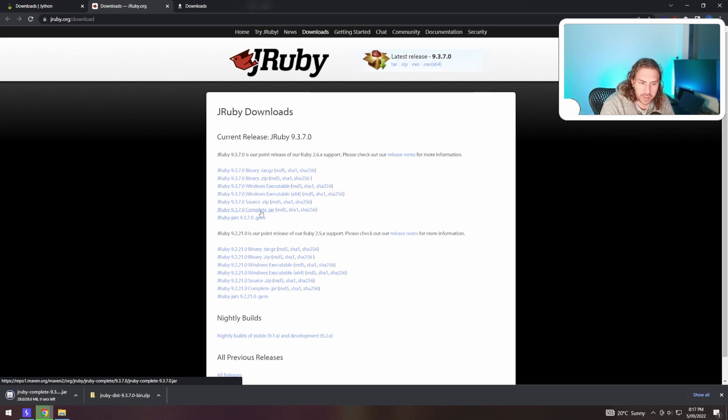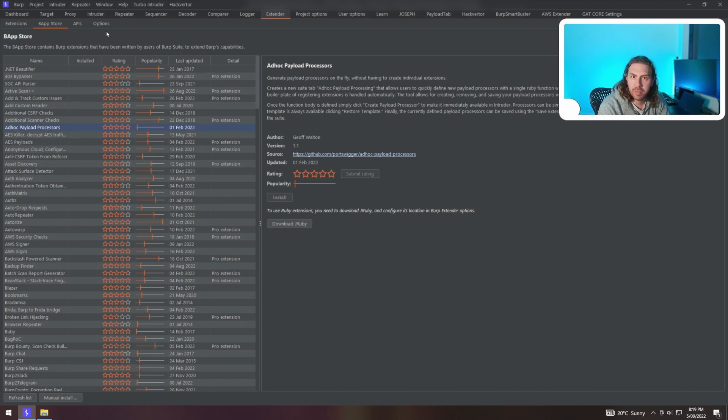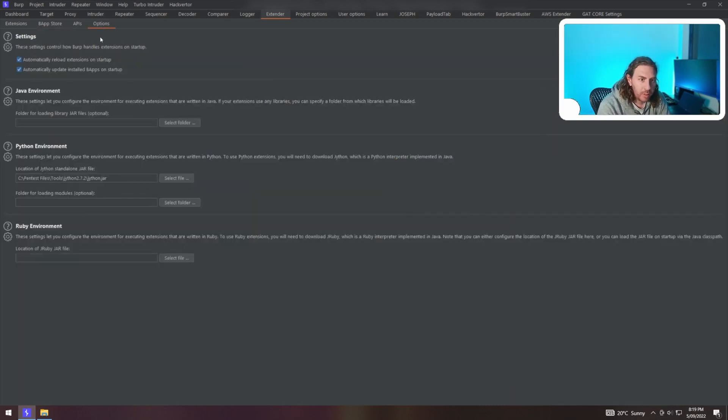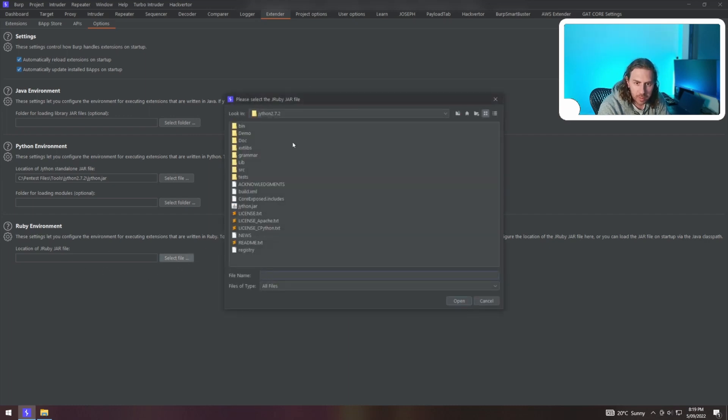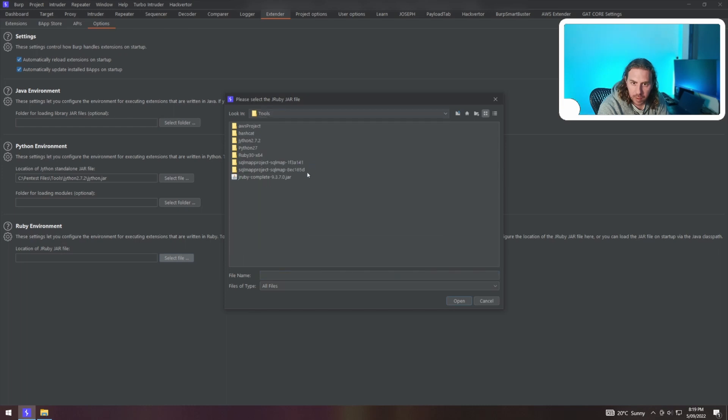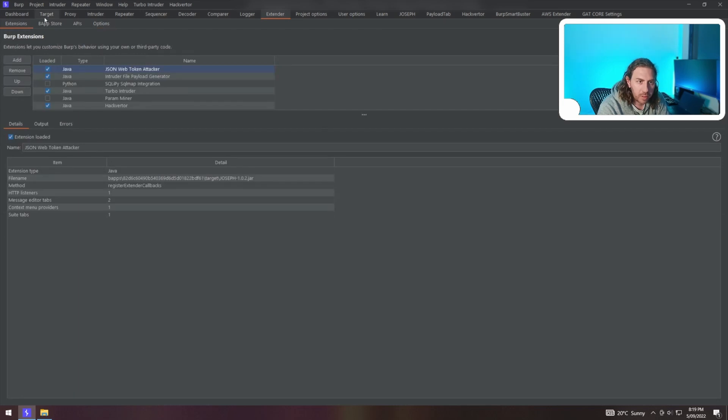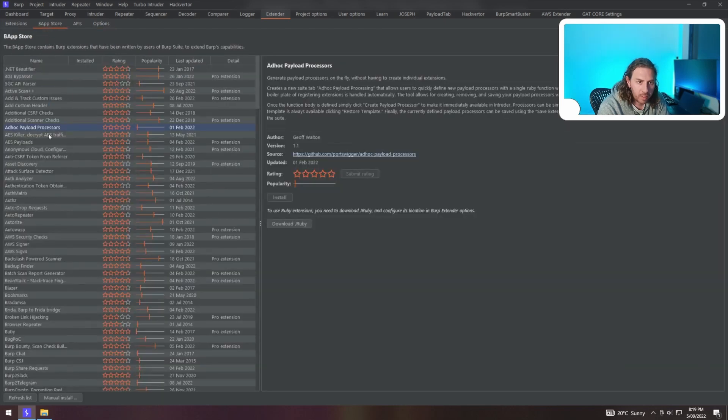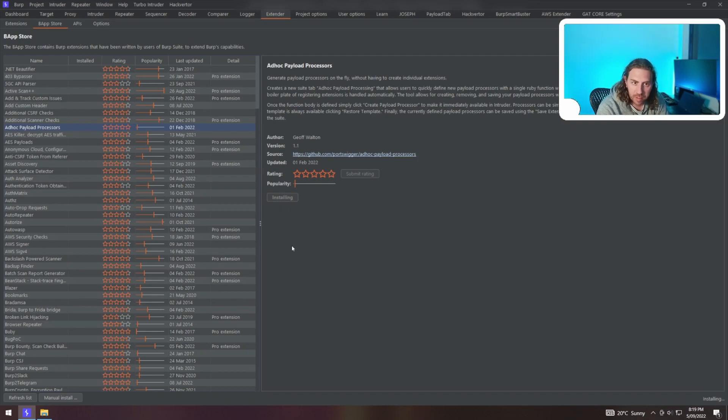Click that and it'll take a few seconds to download. Once it's downloaded and you've moved it to a safe location, go again to the Options sub-tab, go to Ruby environment and select file. I've got it in this directory here. Go back to the BApp Store and we can now install the ad hoc payload processor.